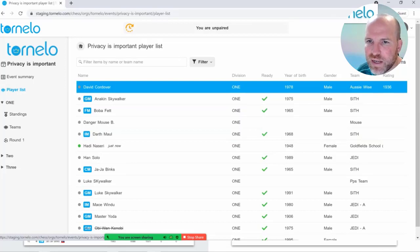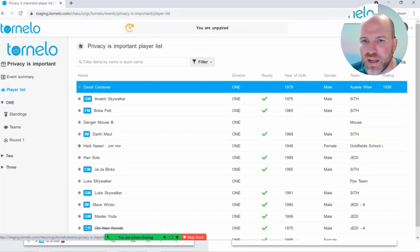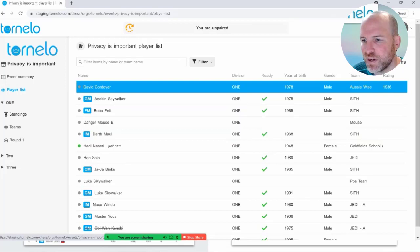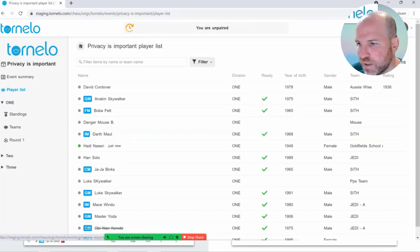So that's your three levels of privacy for the individual player: public, where anybody can see the names at any time; community level, where only signed-in Tornello users can see the person's name; and fully private, where only the arbiters or other players in the tournament can see their information.